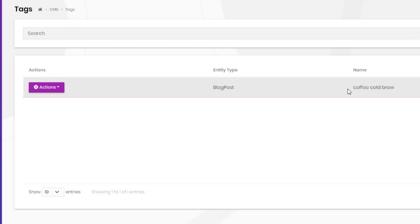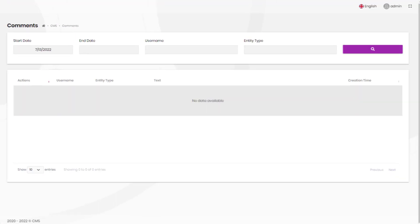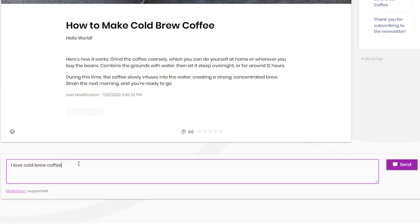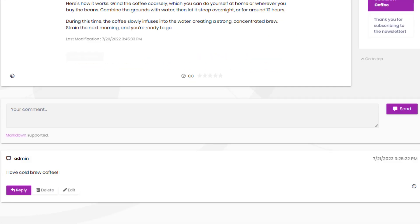It also has the comment system to add the comments feature to any kind of resource like blog posts as well.